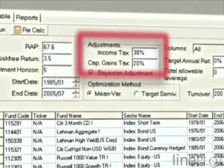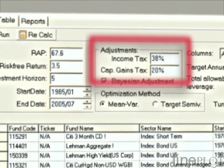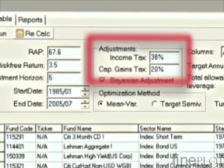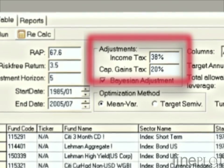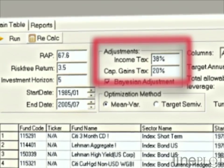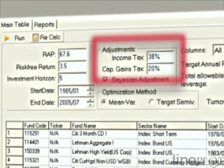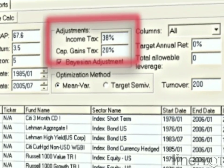The financial analyst can enter both income tax and capital gains tax rates for the investor, and the system will properly allocate assets based on this inescapable reality.